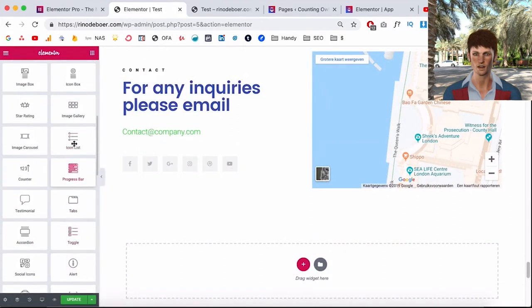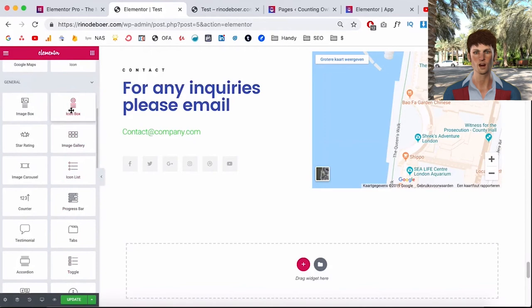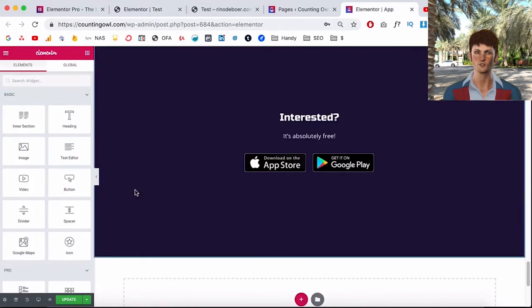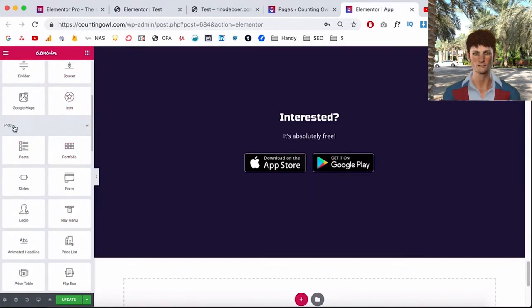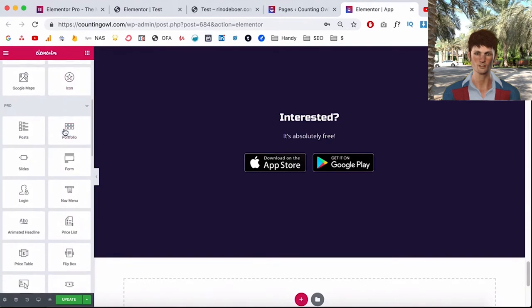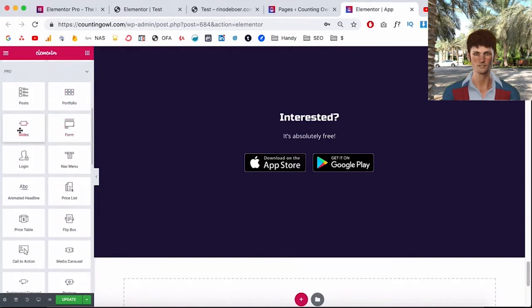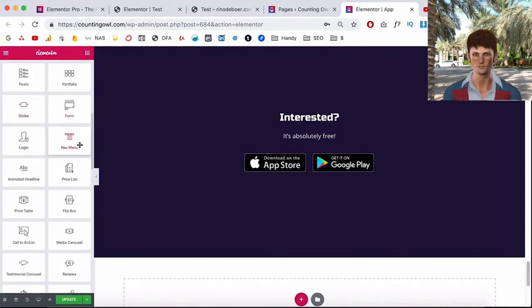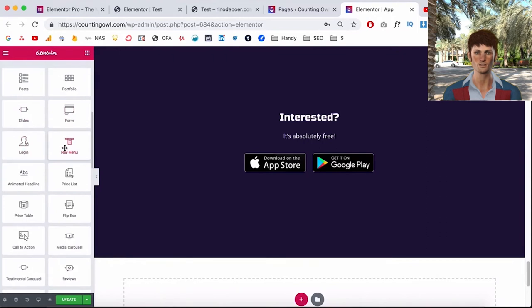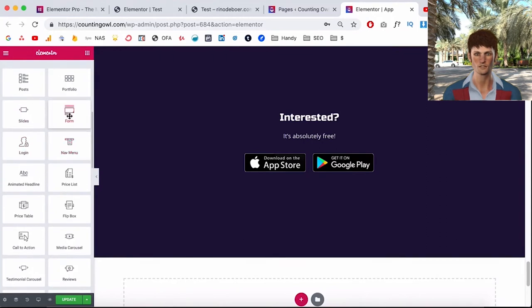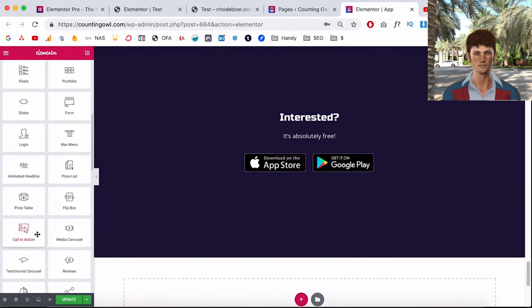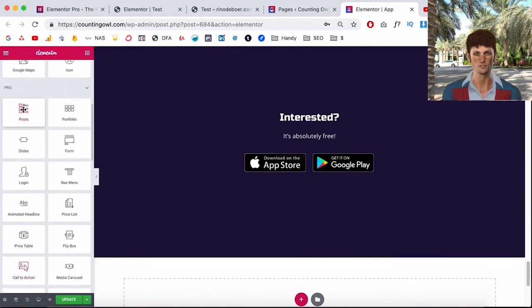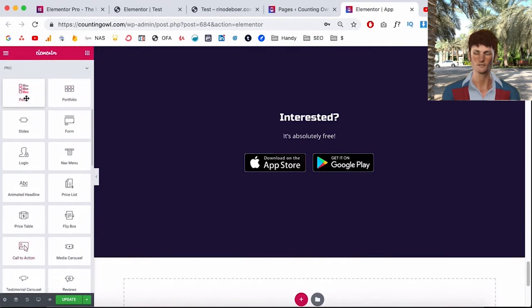Or for example I'm here on a website where Elementor Pro is installed, you would have this new section. So you can add sliders, you could add an extra navigation menu, you can insert a form, your own contact form, and most importantly you can insert your blog posts and design them yourself.